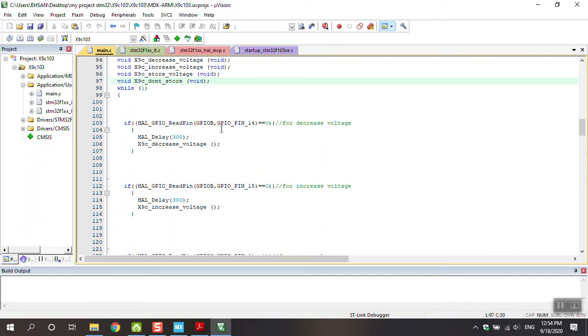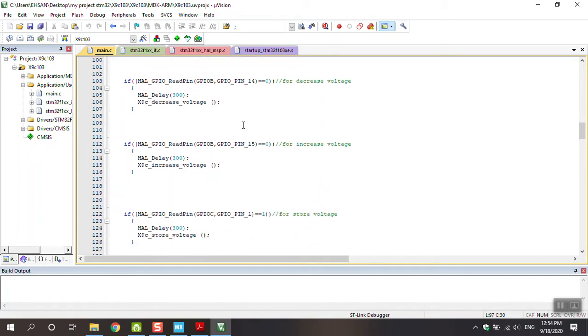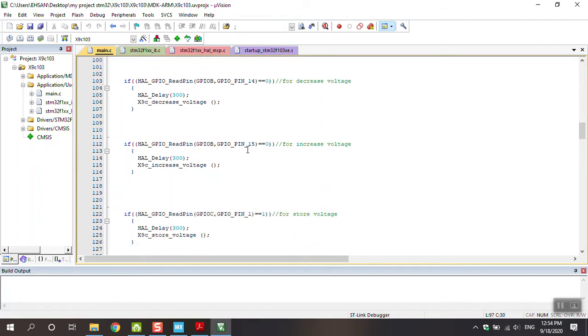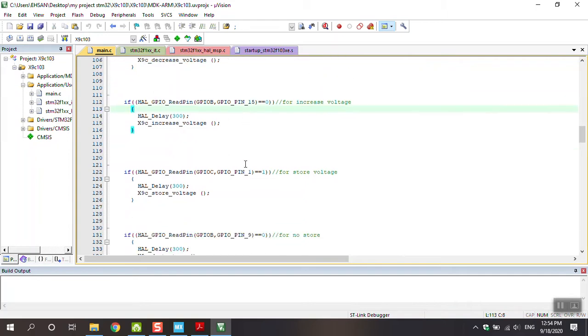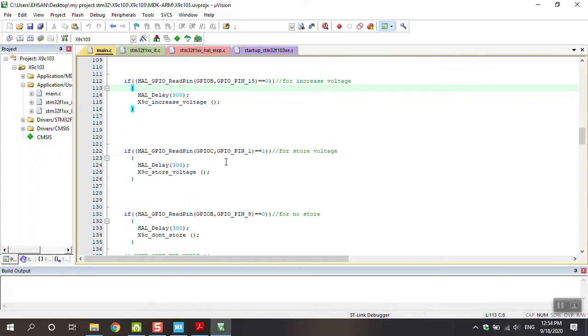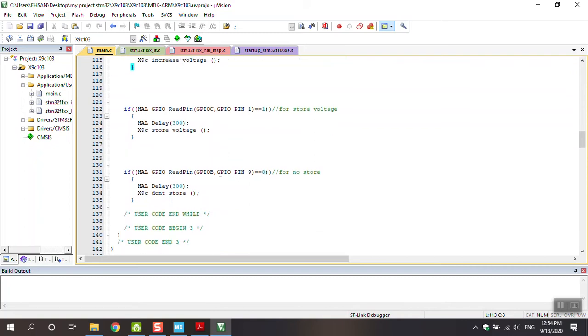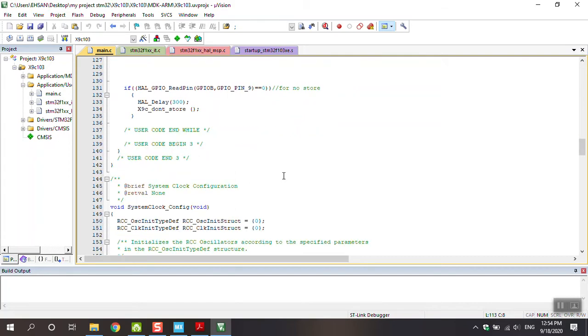I defined four keys. PB14 is the key for input - I showed you in CubeMix. PB15 is the other key for increasing voltage. PB14 is for decreasing voltage. PC1 is for store voltage, and PB9 is for no store.